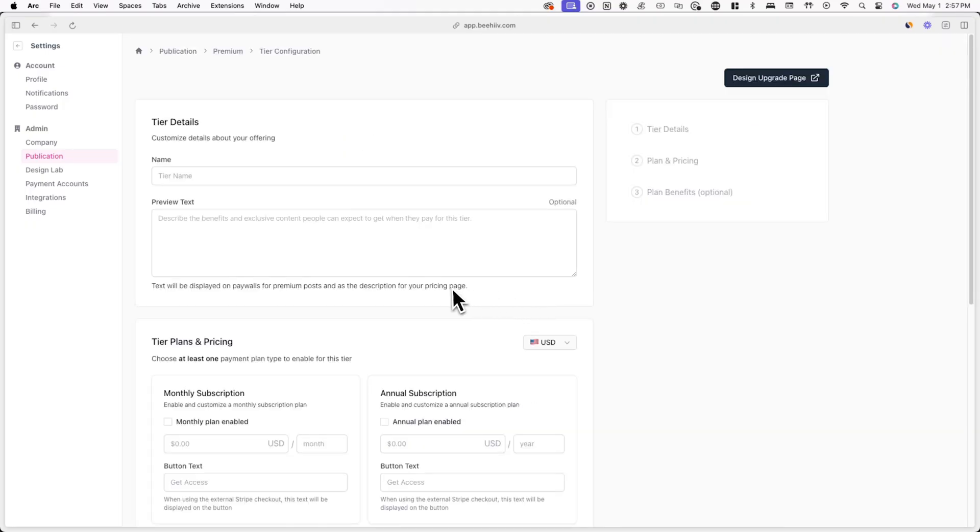Once you're ready to create a new tier, click on create new tier. Here you can give your tier a name, preview text, pricing, and benefits.